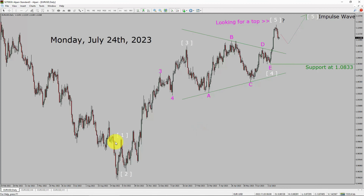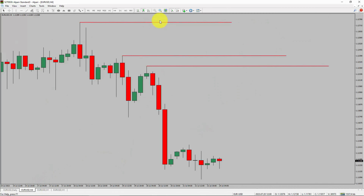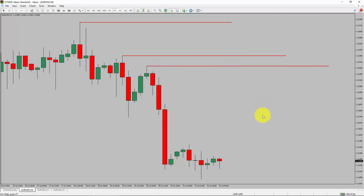Next, let us take a look at the 4-hour time frame. Price action is printing lower swing highs and lower swing lows. To me, the Euro-dollar pair trend looks down in the 4-hour time frame.